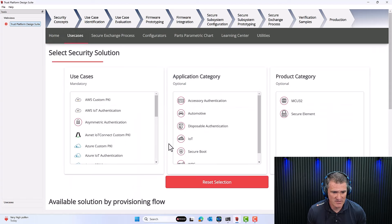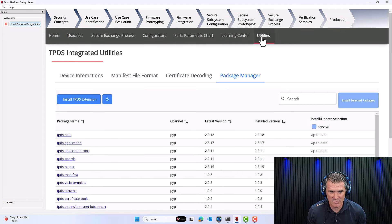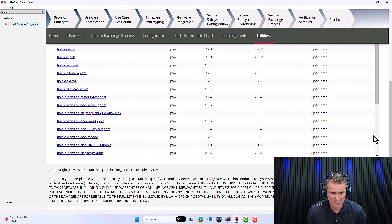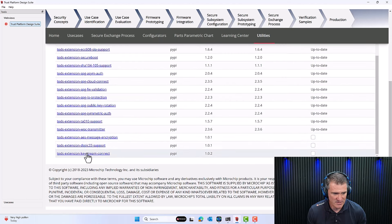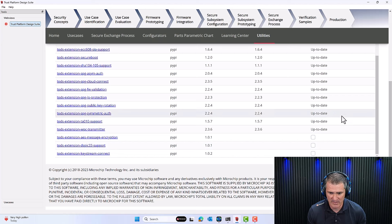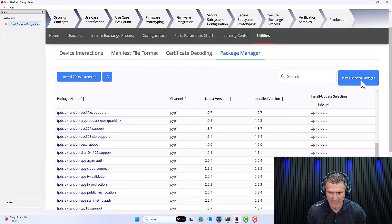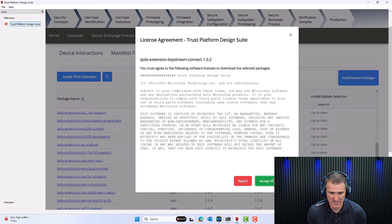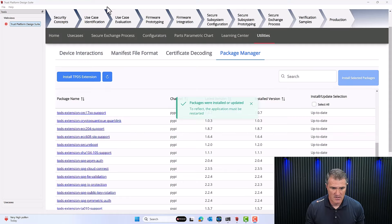Let's go to Use Cases and scroll all the way down. We see the Trust Manager with nothing on it — there's one last update to do. Go to Utilities, Package Manager, scroll all the way down. At the bottom, you'll see a line item about TPDS Extension Keystream Connect. Click on the checkbox, scroll back up, install the selected package, accept the license, and wait for the installation.